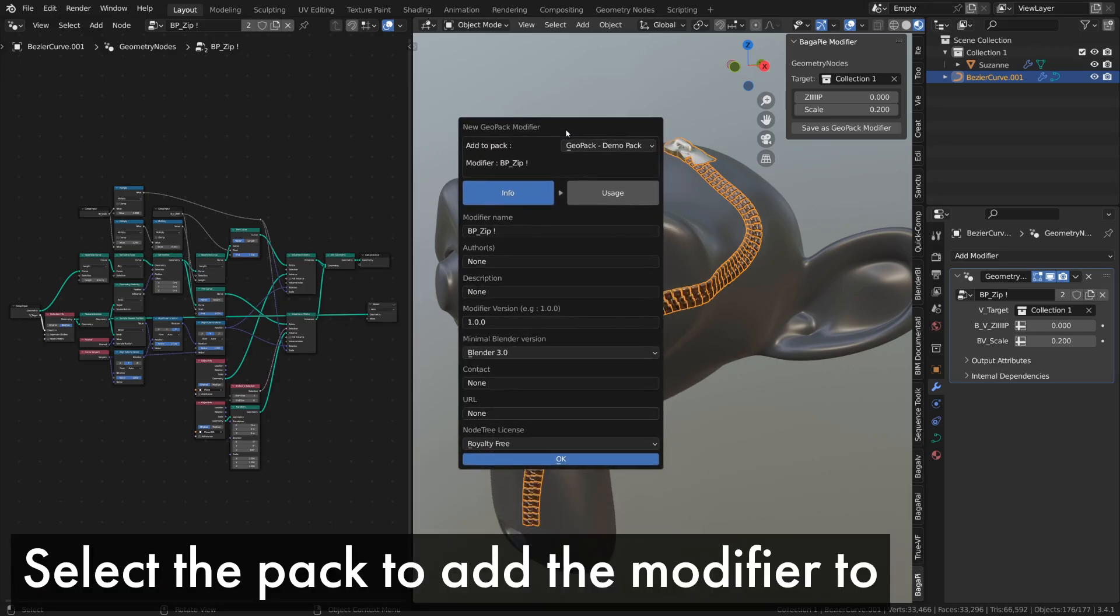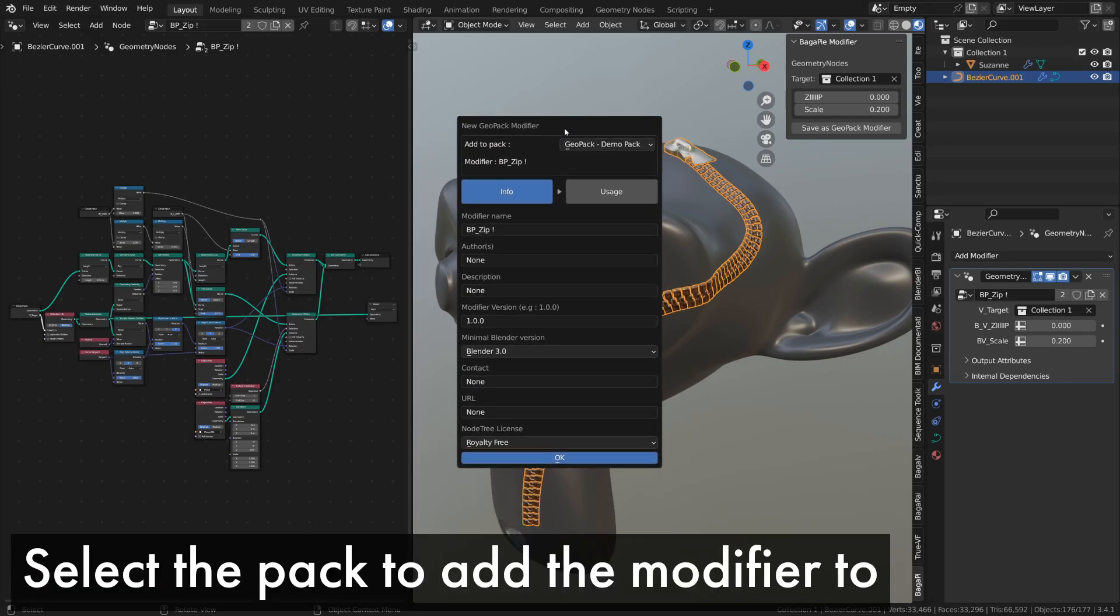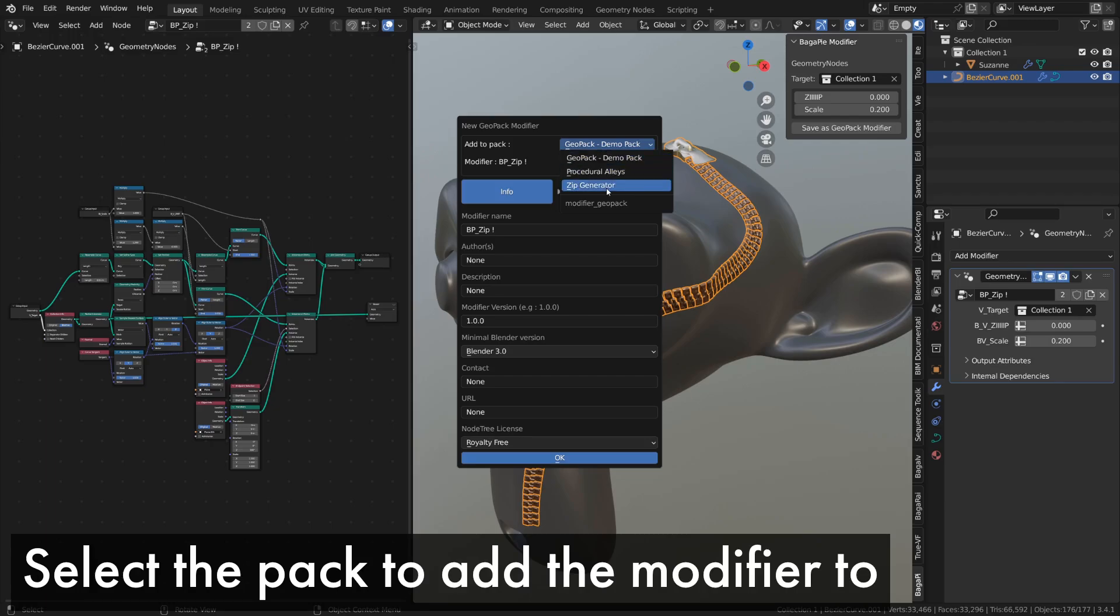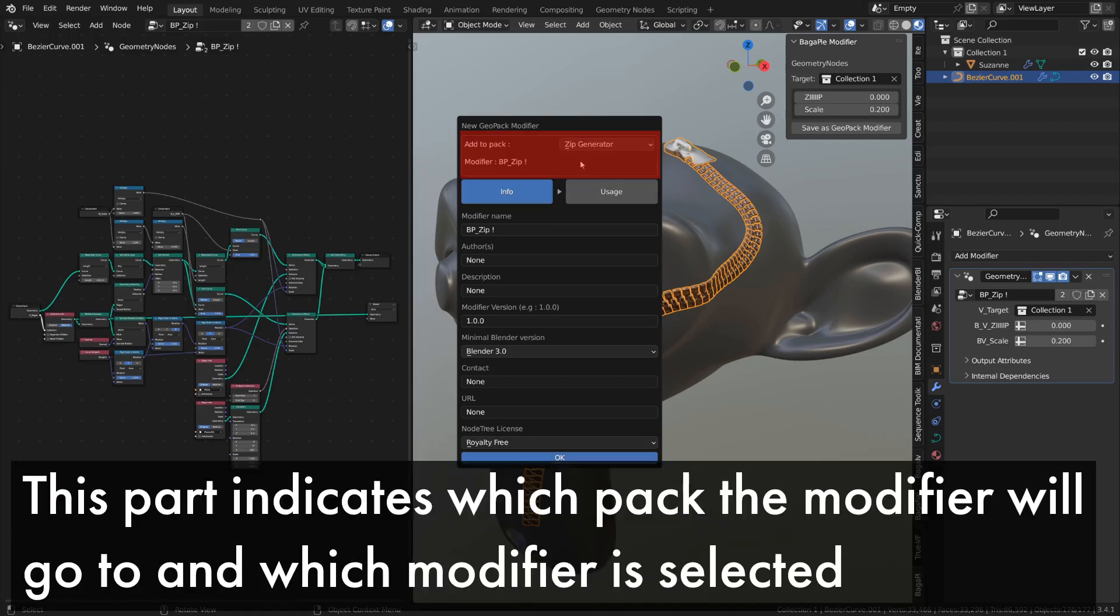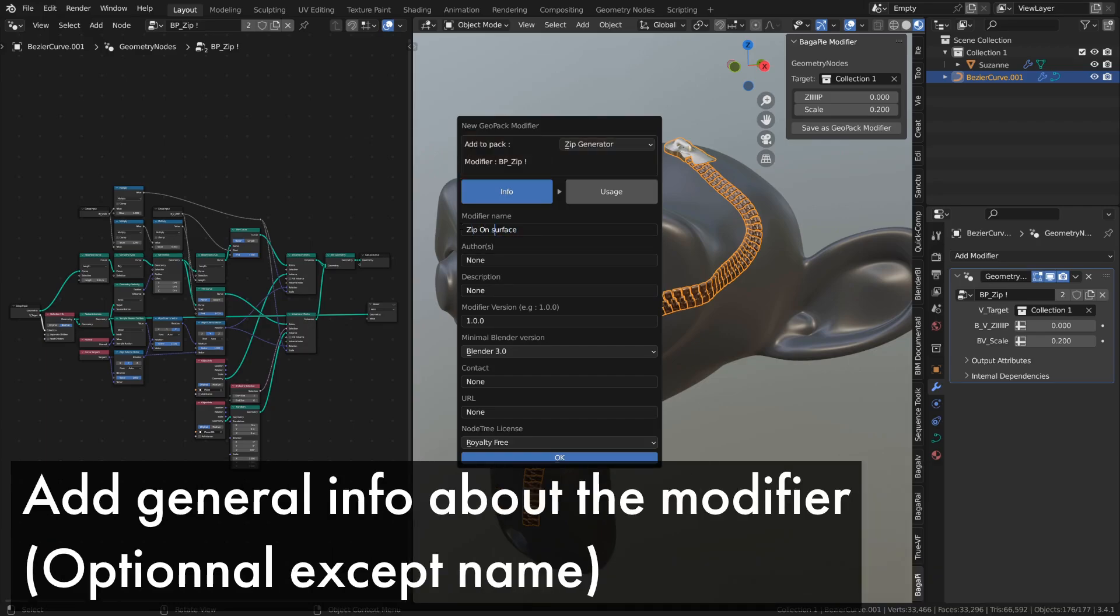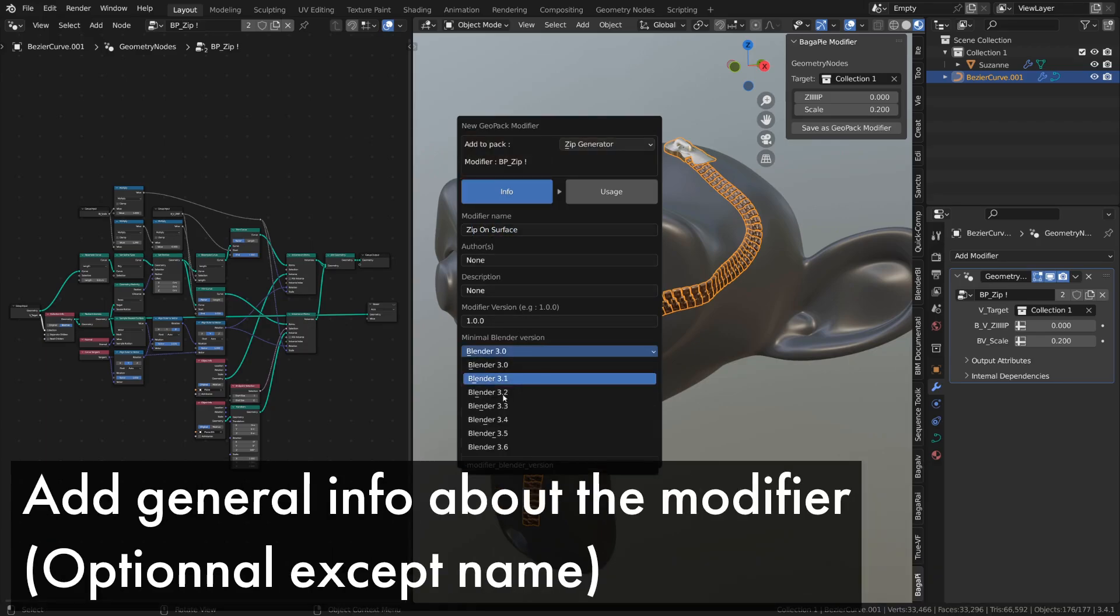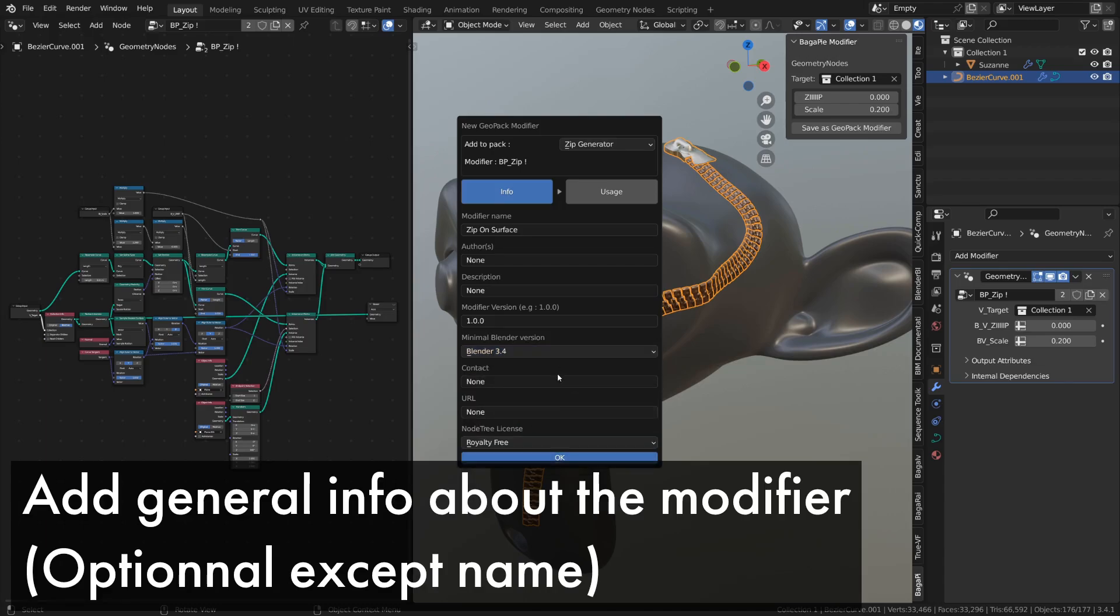First, you need to specify which pack to add the modifier to. In this case, it's the zip generator pack we just created. Like the pack, you must name your modifier. By default, we use the node tree name. The rest is optional and will appear in the modifier details.